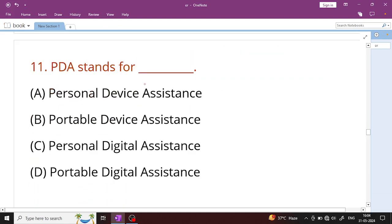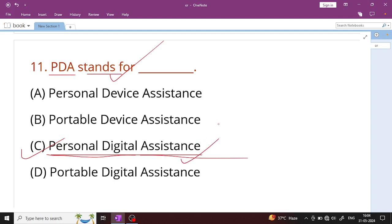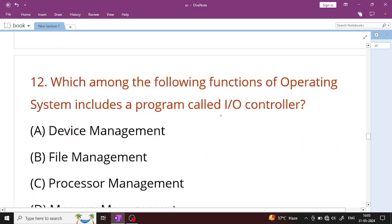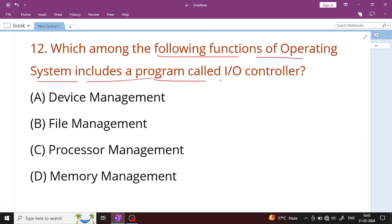Question number 11: PDA stands for Personal Digital Assistance. Question number 12: Which function of the operating system includes a program called input-output controller? The answer is device management. Device management is the right answer.